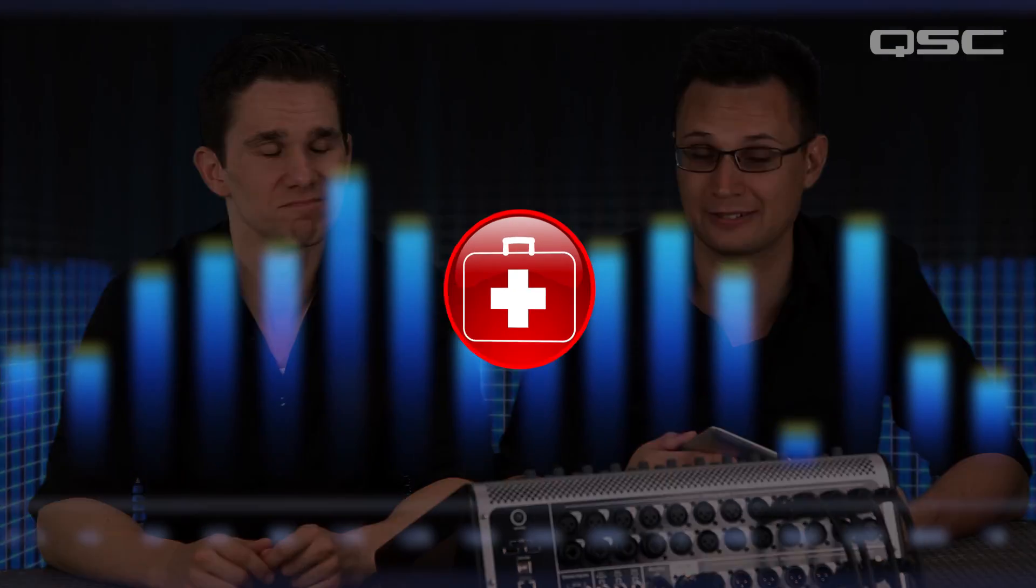So how can you use the RTA? Well first, use the RTA and your ears together. Don't rely entirely on the RTA display. There's no right way that an RTA display should look. The RTA can help you identify where a tonal imbalance or feedback ring is located on the frequency spectrum, but it's not a substitute for ears and good audio judgment. Now that said, here are some examples of how to use the RTA.